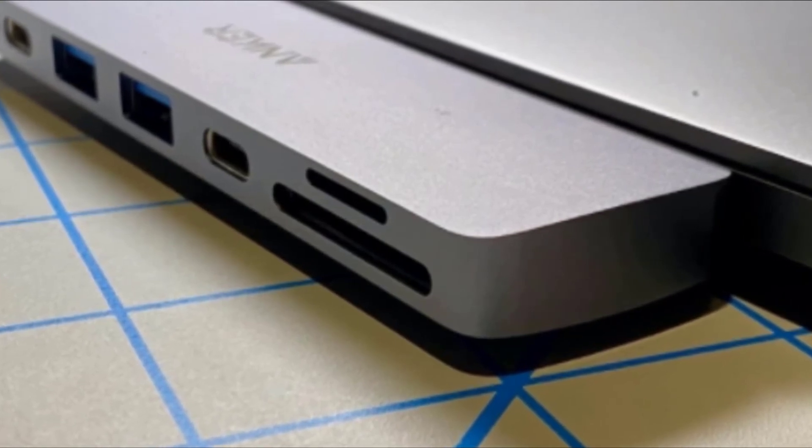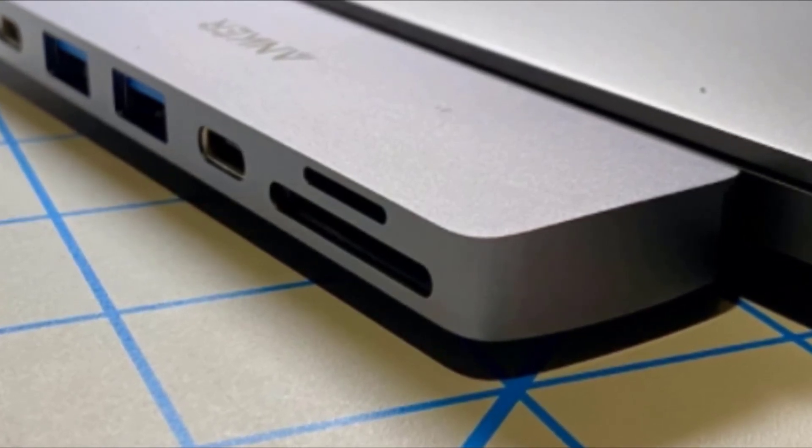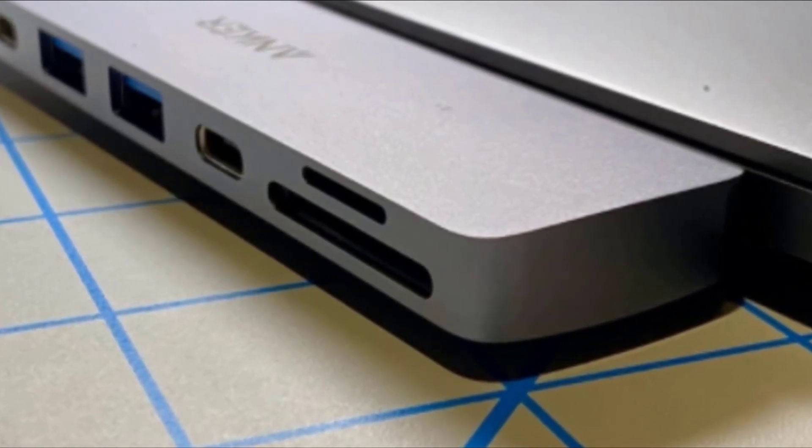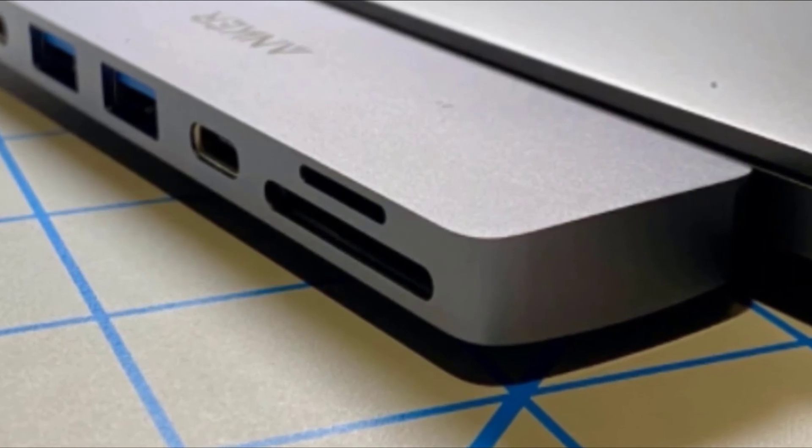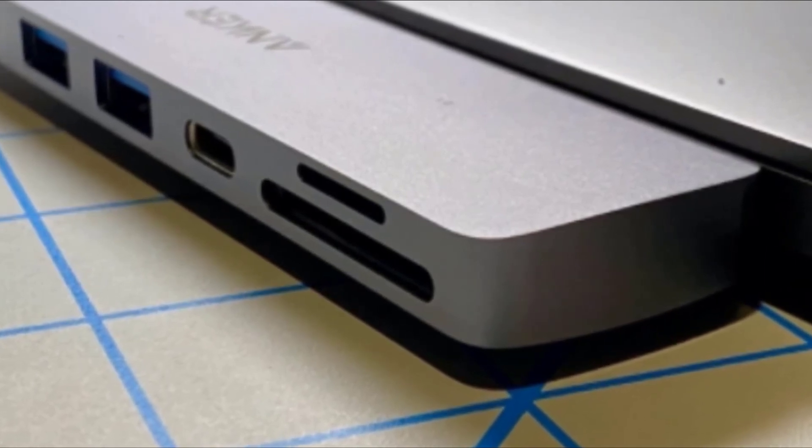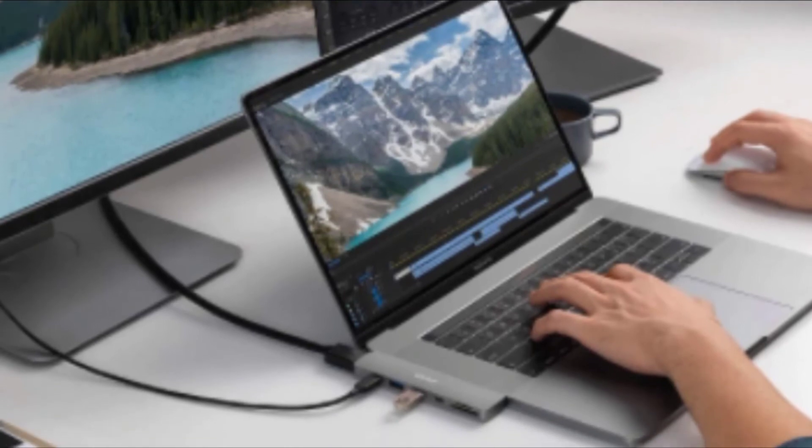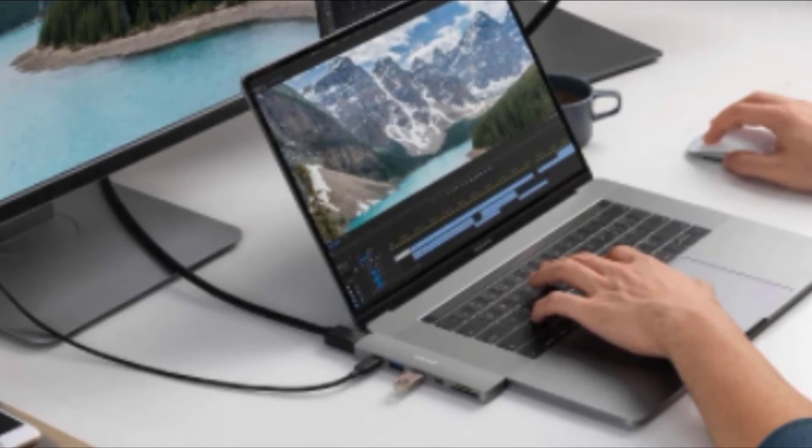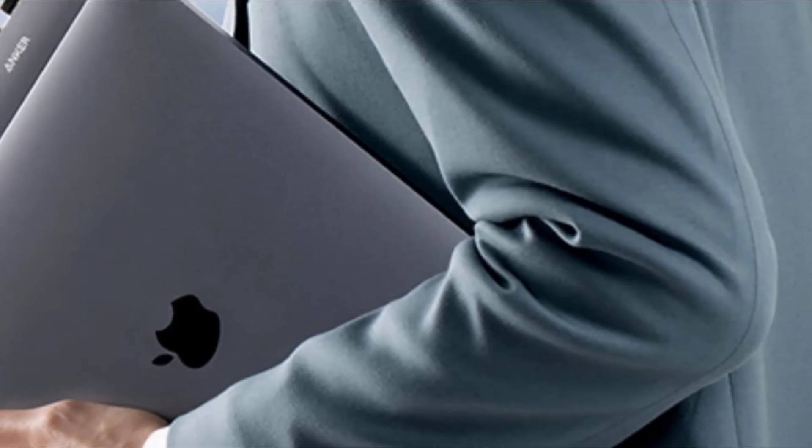This hub is far from the most affordable model. If you're shopping on a budget, it would be wise to check out a different model. Despite the downsides associated with the Power Expand Direct, we still think it's the best USB hub for newer MacBooks with two USB-C ports.